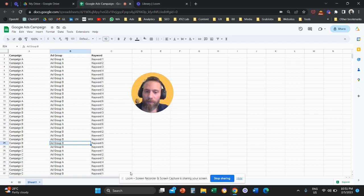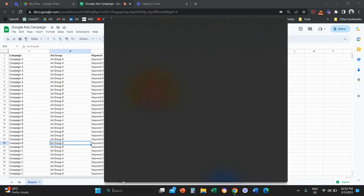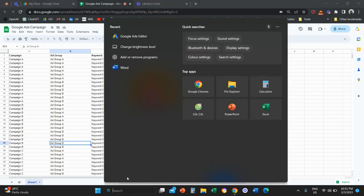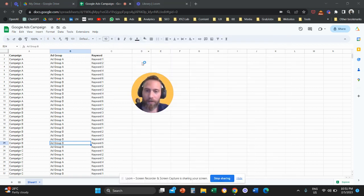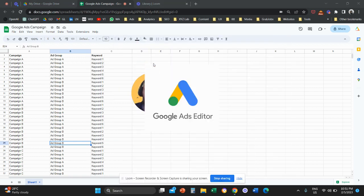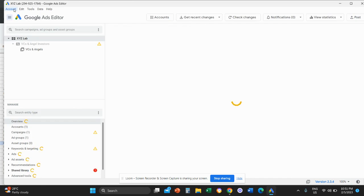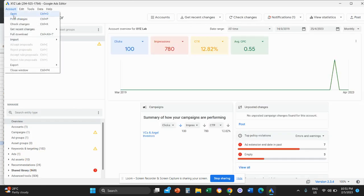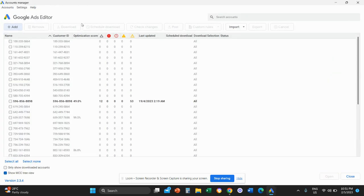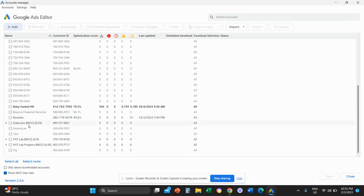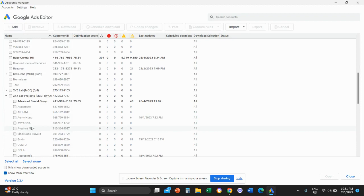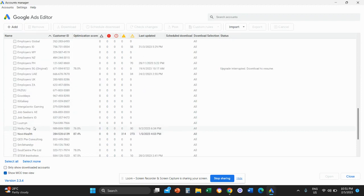Now what we're going to do is we're going to open our editor. And we are going to open our account through editor. So you're going to click on account, you're going to go to open, then you're going to select the account that you're going to use.